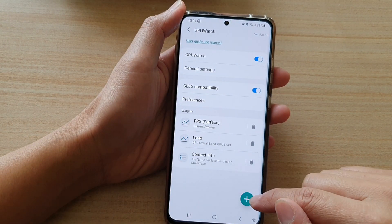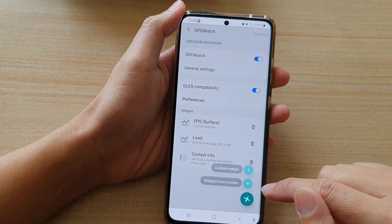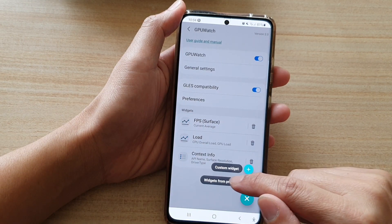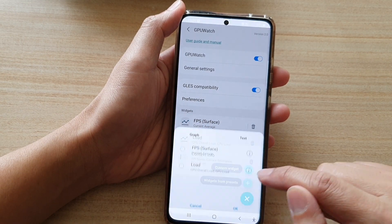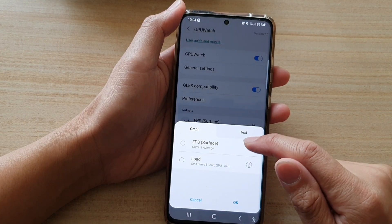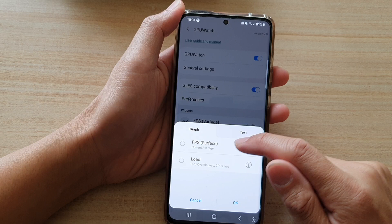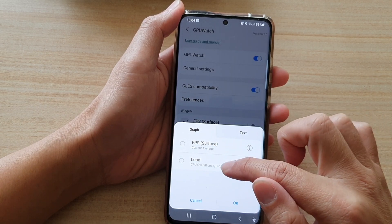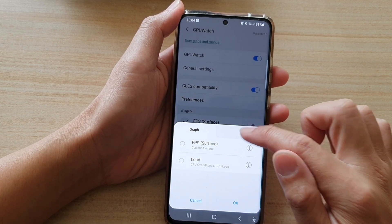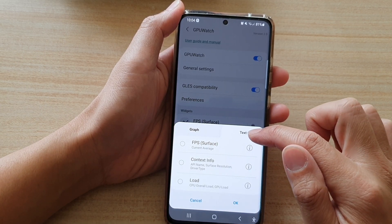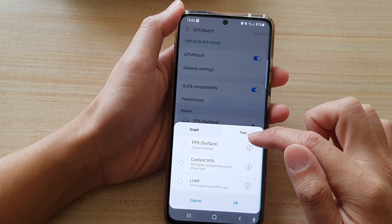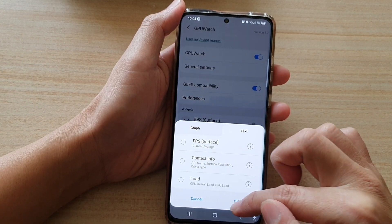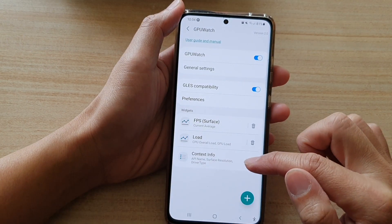You can also tap on the add button and tap on widgets from preset. Here you have the graph, FPS surface, and the load. You can also choose to show text as well. Select one of the options and then tap on OK.